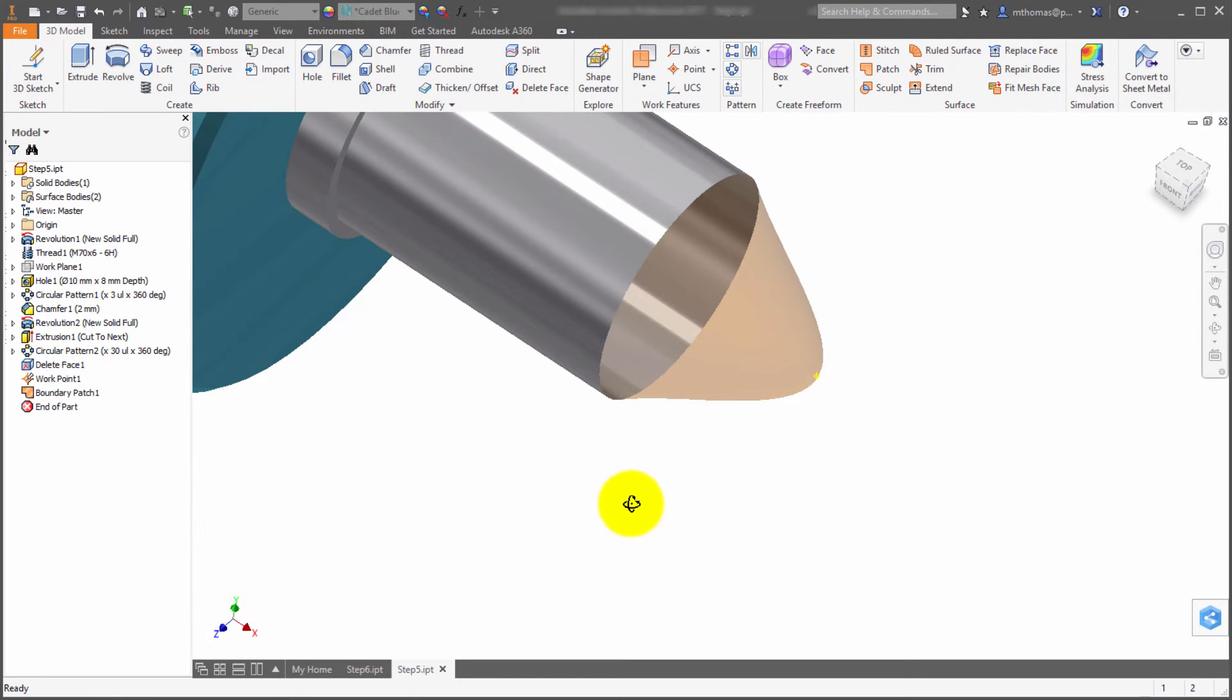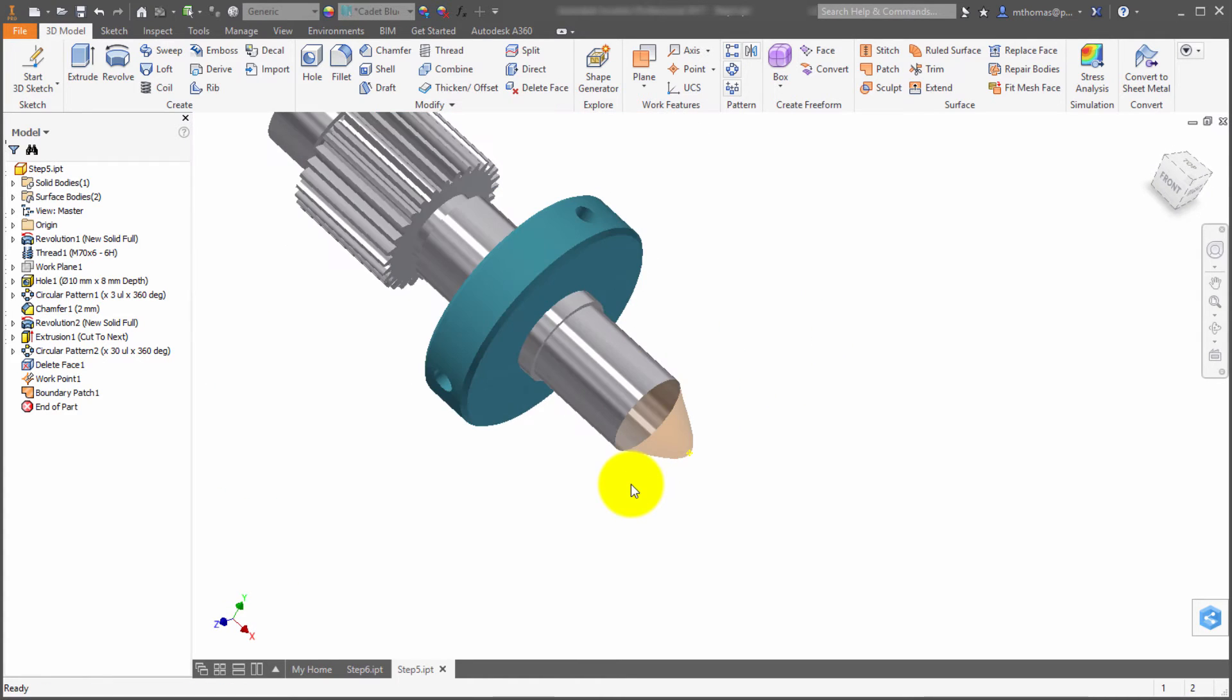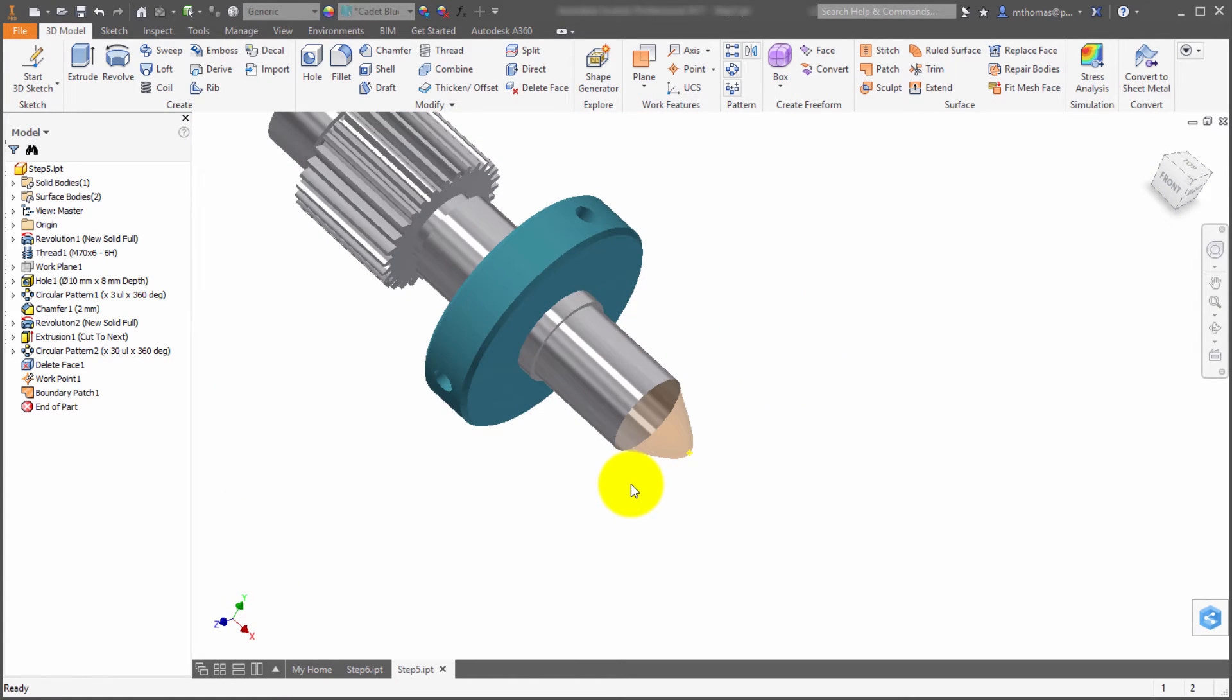In this case, I was using a point, but it could have been sketch geometry. It's just another factor. Like when you're lofting, it gives some guidance on how it should create that surface.